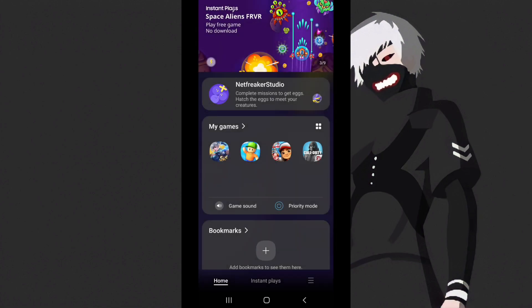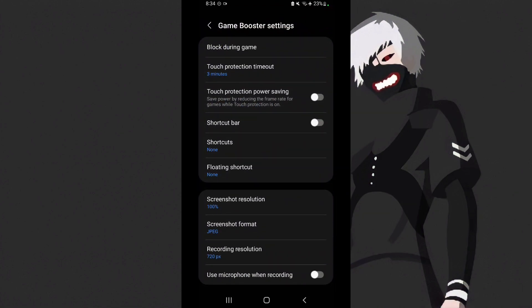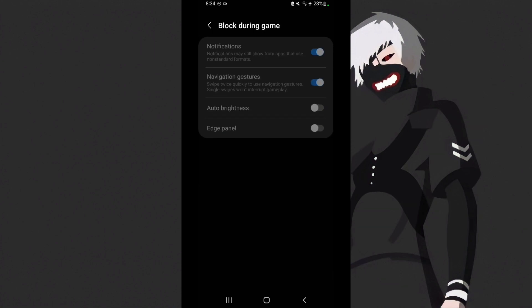Then go to game booster. When you open game booster, I'll tell you the settings you need to turn off. First of all, block during game - click it.